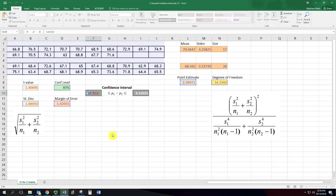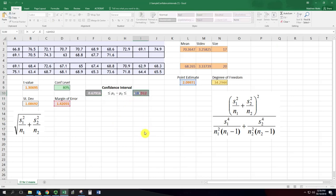And the confidence interval lower bound is subtracting the margin of error from the point estimate and upper bound is adding the margin of error to the point estimate.